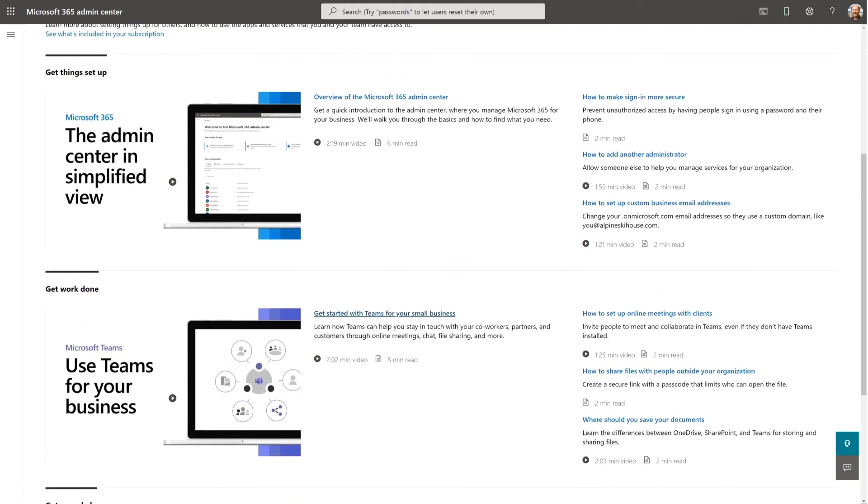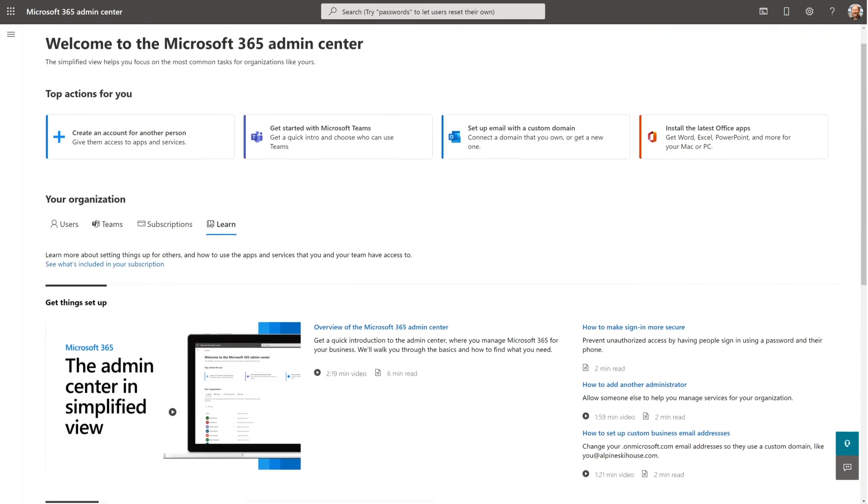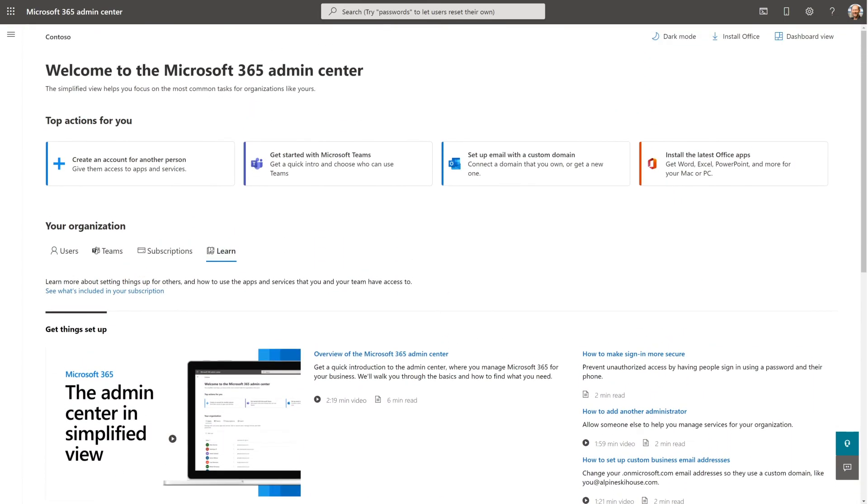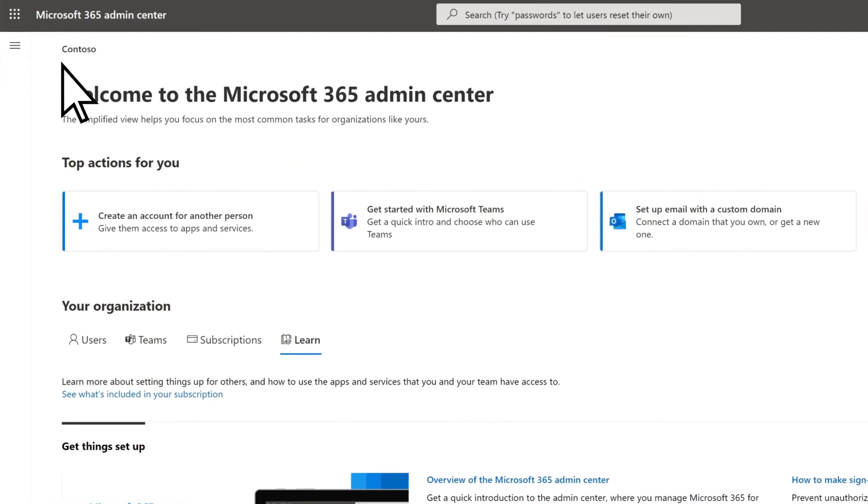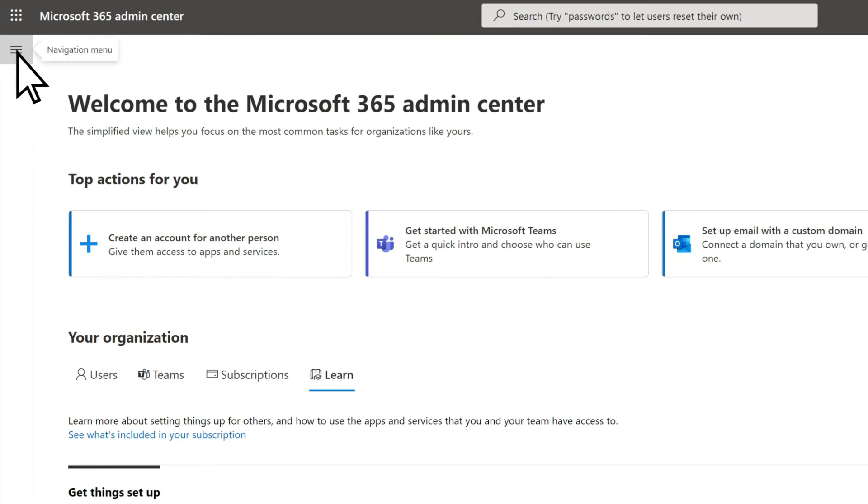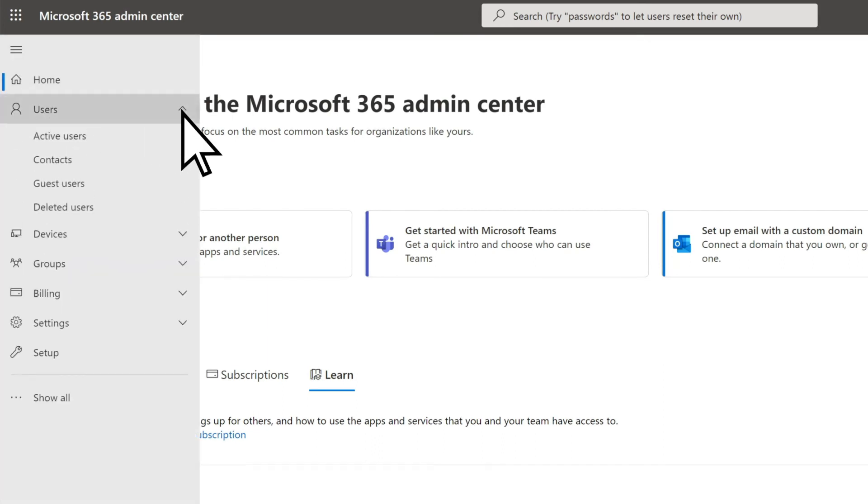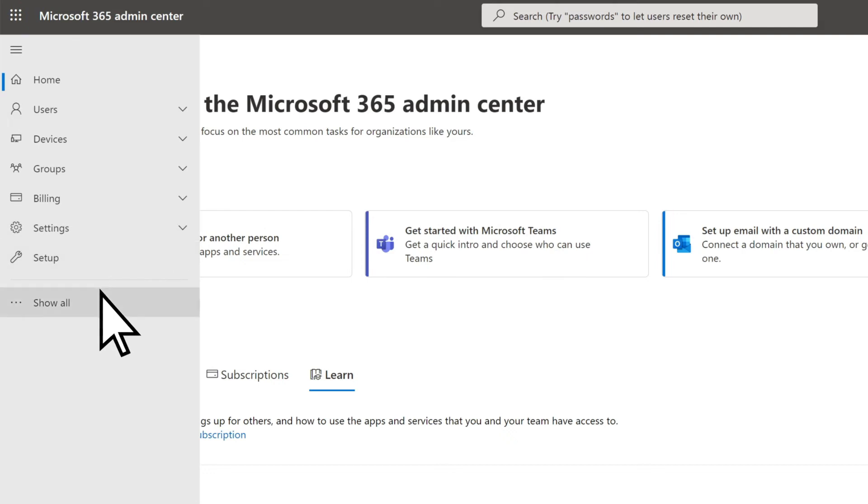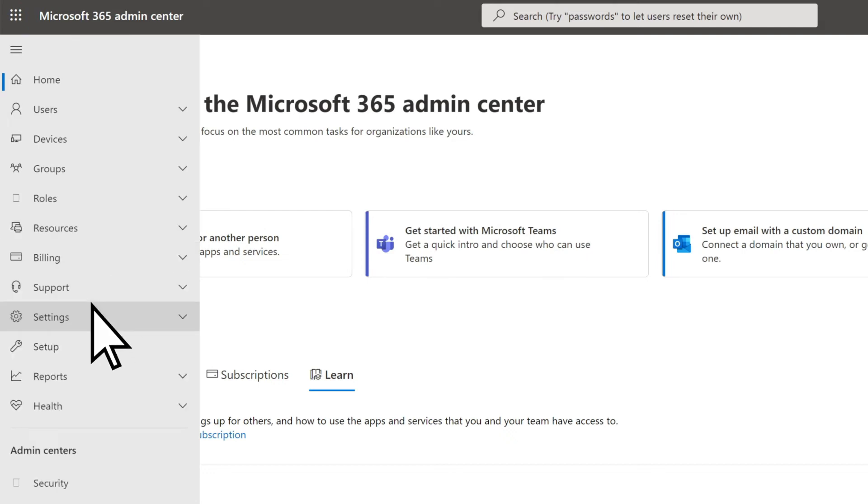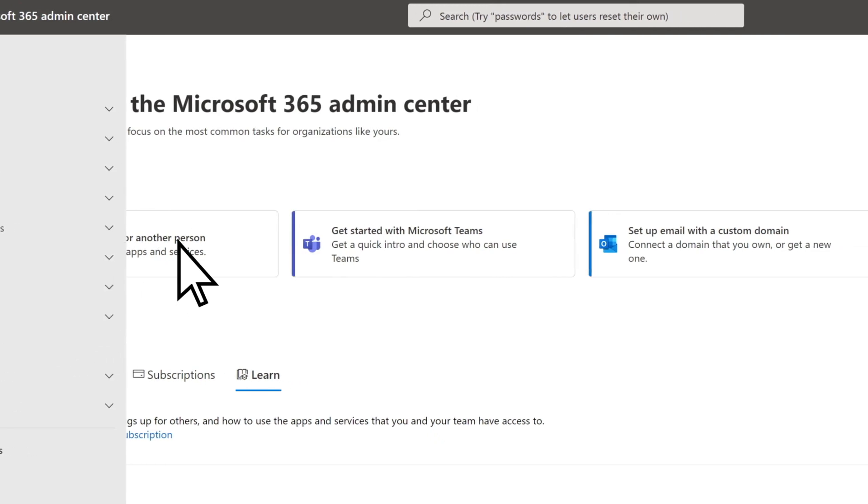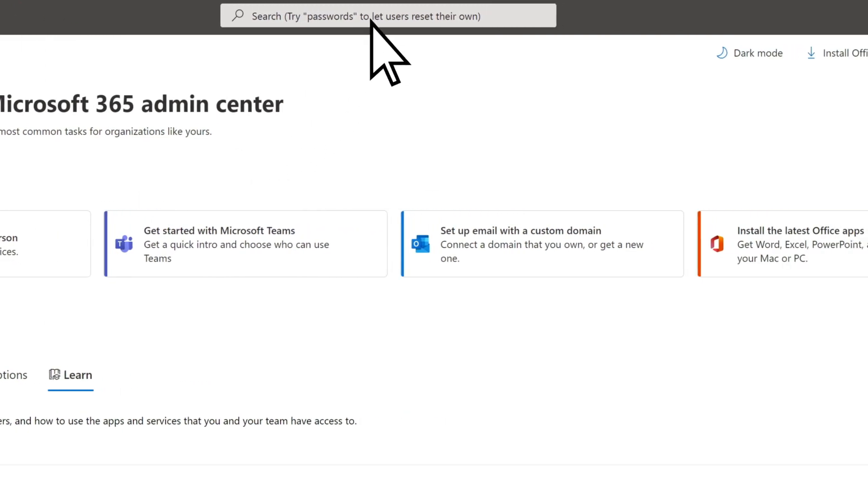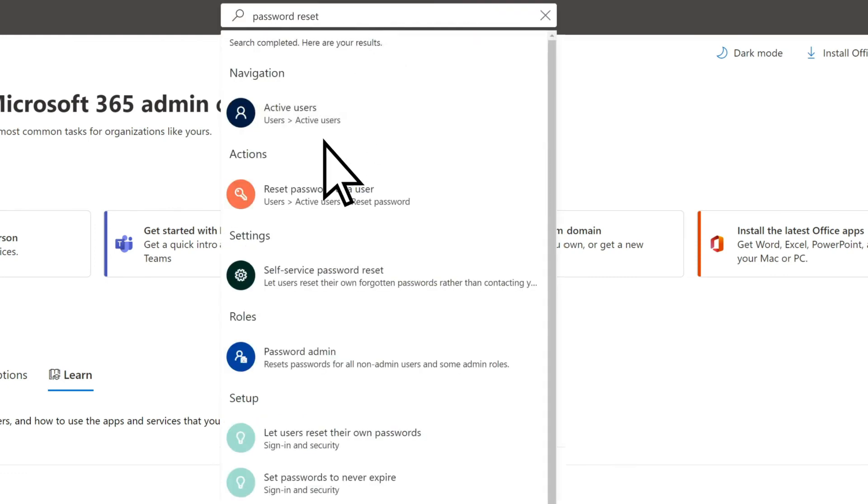To explore more advanced features of the Admin Center, open the Navigation menu and expand the Headings to see more. Select Show All to see everything in the Navigation menu. Alternatively, use the search bar to quickly find what you're looking for.